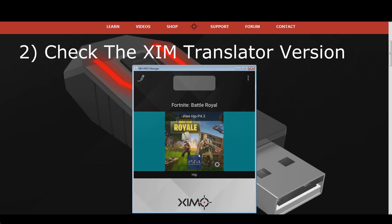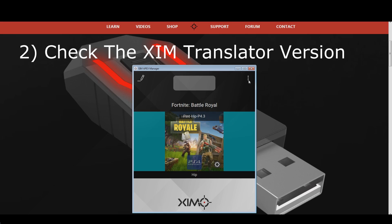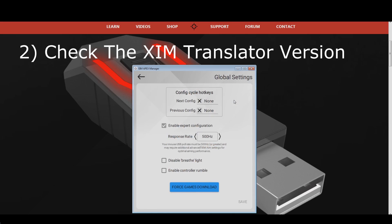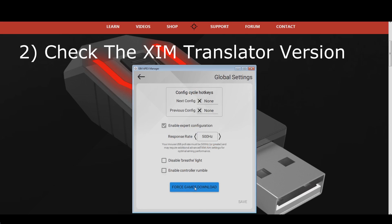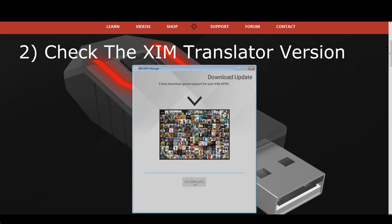Since Fortnite received a game look mechanic update lately, version 3 will no longer give optimal mouse movements and therefore can cause mouse stutter. A version 4 is already out though, so head into your ZIM manager's global settings, and press the force games download. Your ZIM will now download the latest game profiles. Once the download is complete, all you have to do is to create a new game configuration as your old one will continue to run on version 3.